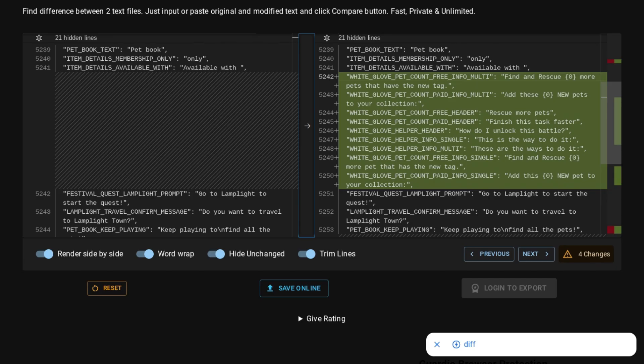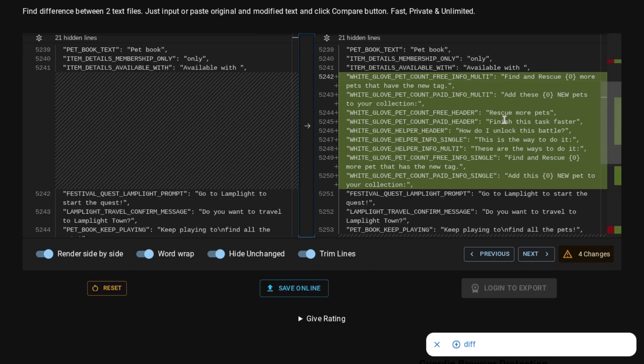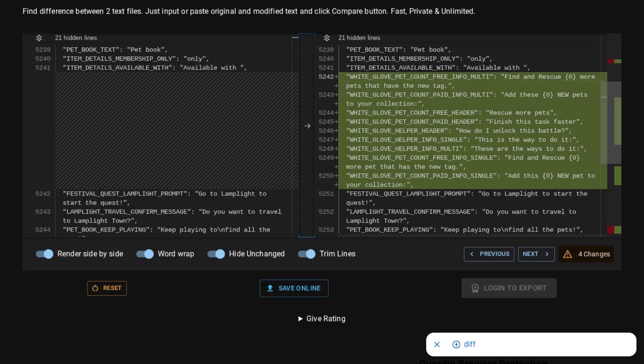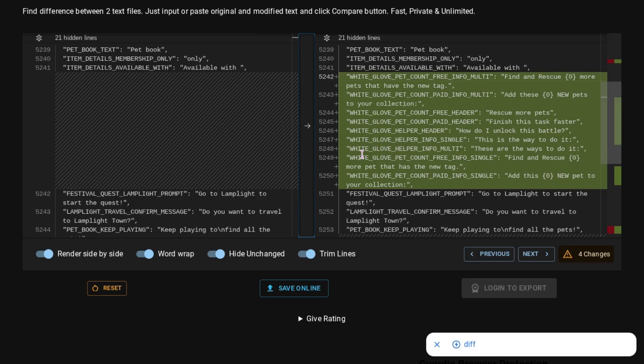And it says Add these Blank New Pets to your collection. So, I don't know if that'll just pop up whenever there are new pets. Such as when we get Slypener and the other two in a few days. Hopefully, tomorrow. That's when I'm hoping the Skywatch hard mode version will come out. And that would bring three new pets. So, we may know about that tomorrow. We also have White Glove Pet Count Free Header Rescue More Pets. White Glove Pet Count Paid Header Finish This Task Faster. White Glove Helper Header How Do I Unlock This Battle? That's another thing that's a little concerning. Why do we have something that says How Do I Unlock This Battle? That could sort of mean that some battles may be level locked or something like that.